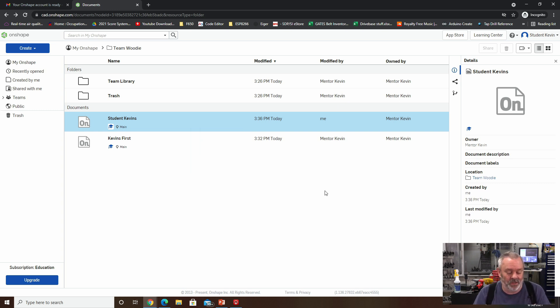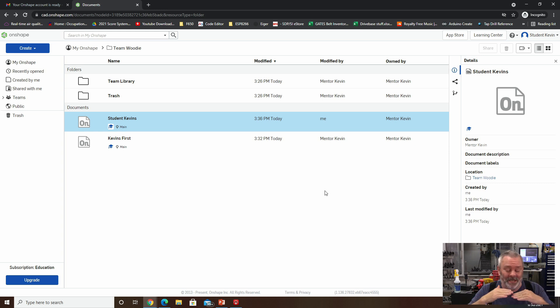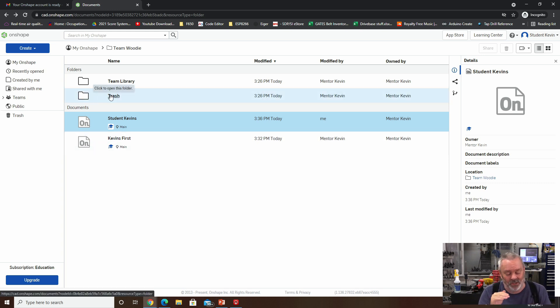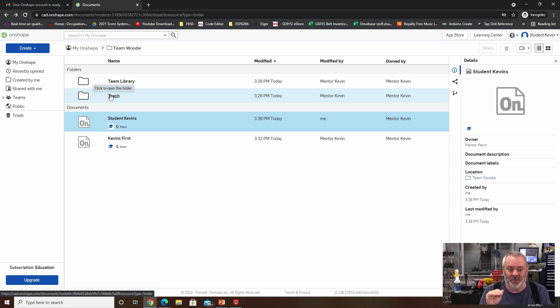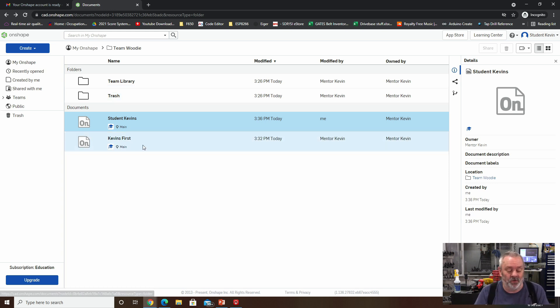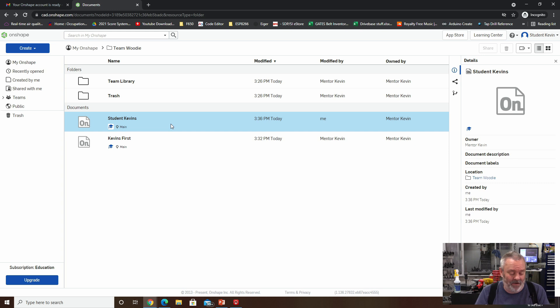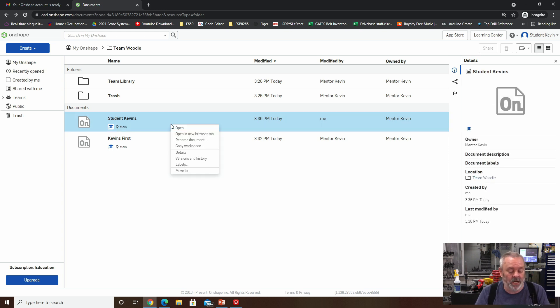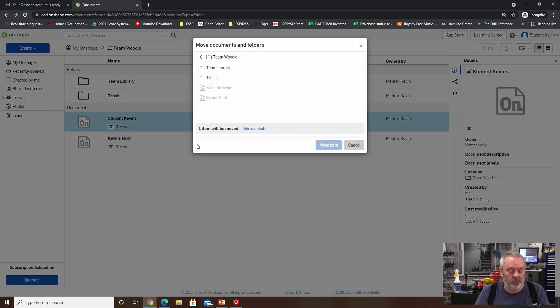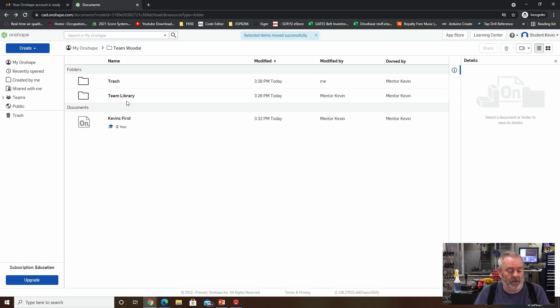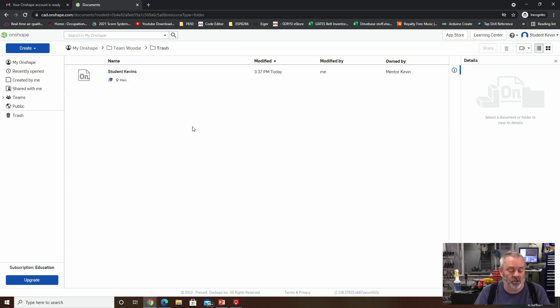So the reason that we created that trash folder earlier was so that students have the ability to put things in the trash in sort of a roundabout way. So student Kevin have decided he didn't want that file, can click on it, right click on it, do a move to trash. And now it disappears out of the main Woody directory. It is still, as you might have thought in the trash directory. And so as the admin for, or the owner of this folder, occasionally you might want to go, oh, well, I wonder what's in the trash folder.